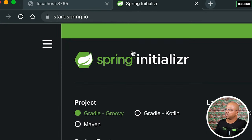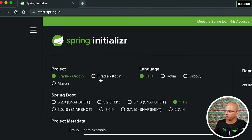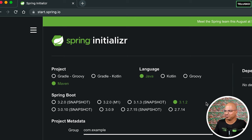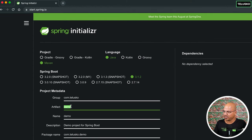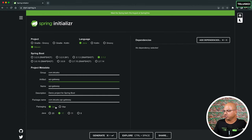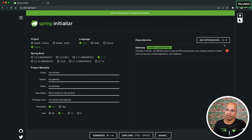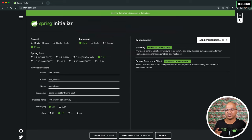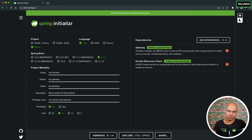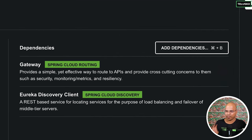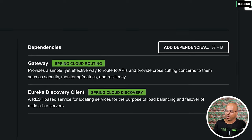The first thing you'll do is go to start.spring.io and create a new project. Maven, and now we're on version 3.1.2. Group ID is com.telusko, artifact ID is api-gateway, JAR, Java 17. The dependencies we need are just two: Gateway — because we need the API Gateway — and Eureka Client, because it has to register itself with the Eureka Server. You can also add Actuator and Dev Tools, but to keep it simple we're going with just those two.